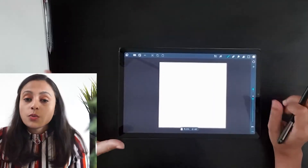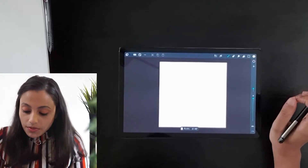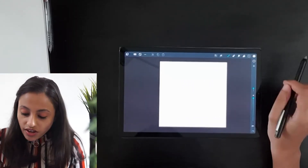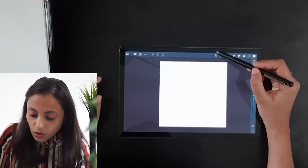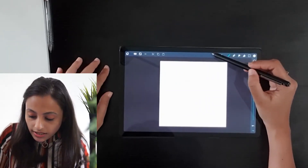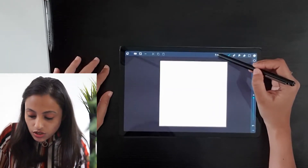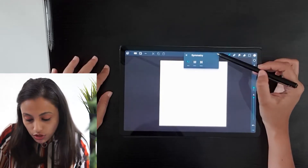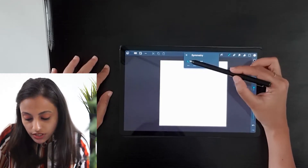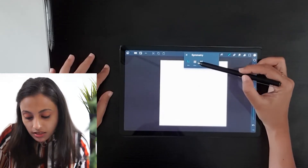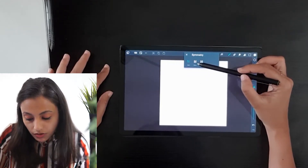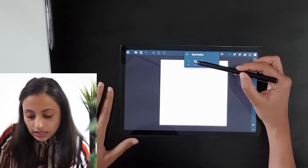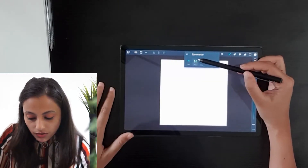Once you open up the Art Flow app, you can find the mirror tool in the top right-hand corner. Click on it and you can see there are three options: the first one is None, the second one is Mirror, and the third one is Rotate. I will click on Mirror.